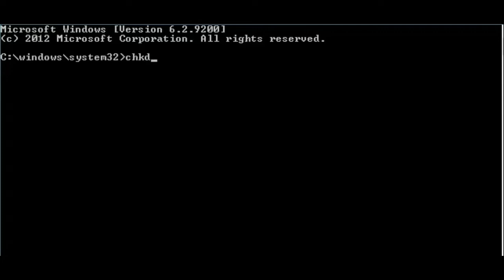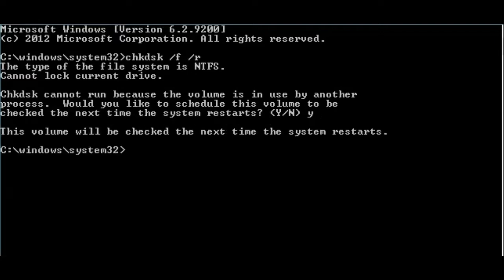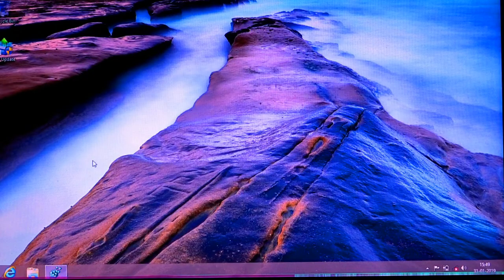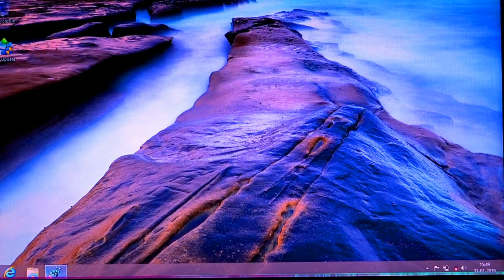Type CHKDSK space /F space /R and press Enter. You can see we're manually enabling check disk at startup. Press Y, and startup check disk has been enabled manually. Now we need to stop that.